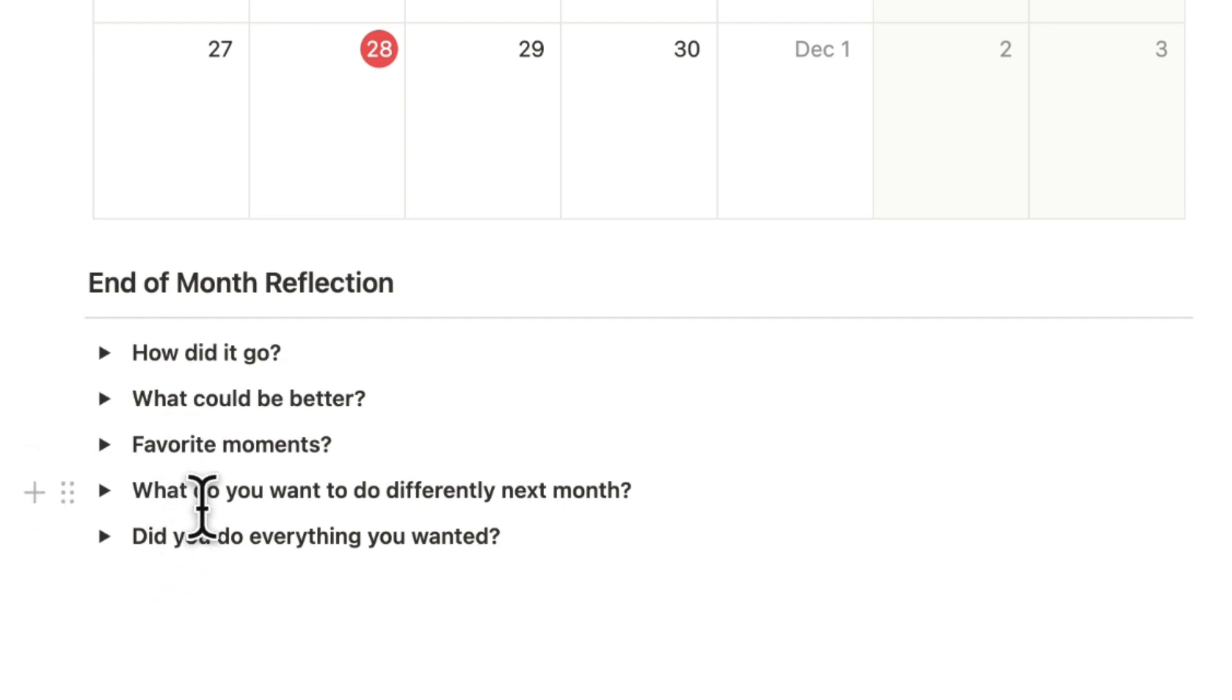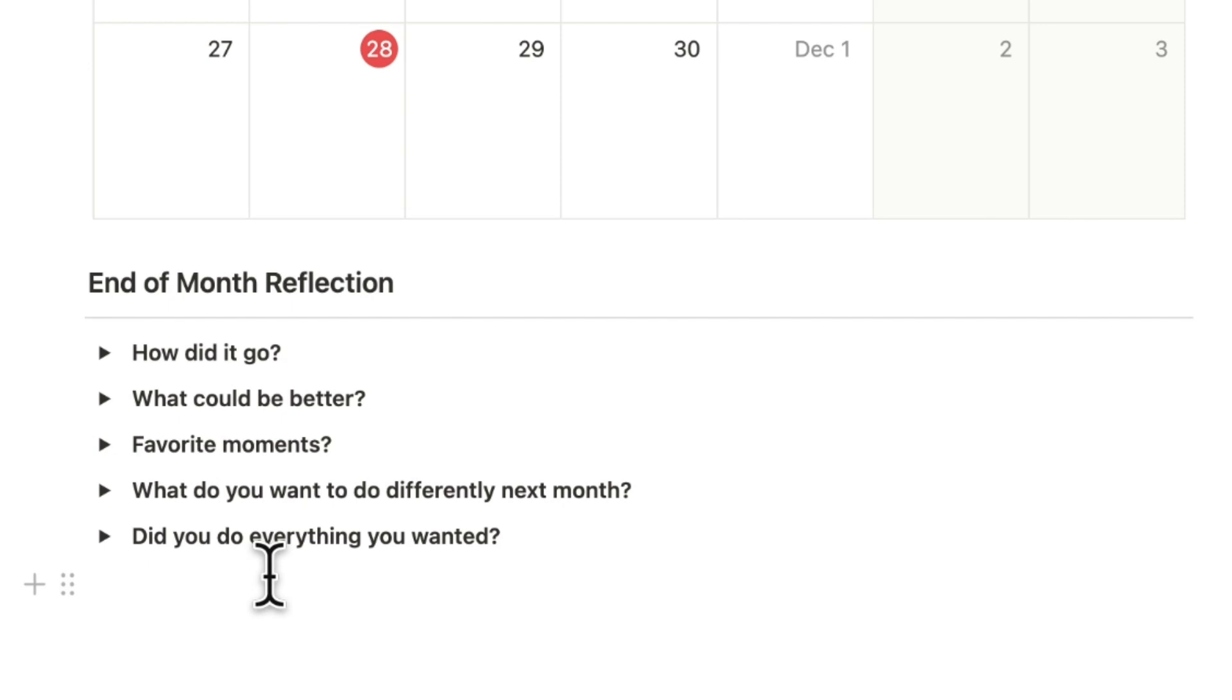What would I do differently next month? Well definitely the physical health aspect and just trying to enjoy nature more would be one of my goals. Did I do everything I wanted? In the end yes I did everything I wanted and I feel really satisfied with where we came in November and in terms of my personal goals as well.